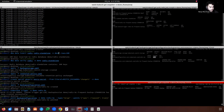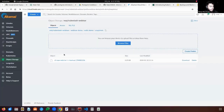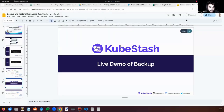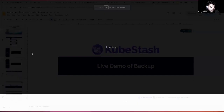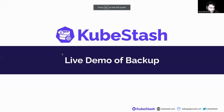Now let's see the KubeStash restore workflow. If any disaster scenario occurs, we have to restore our backup data. Let's look at the KubeStash restore workflow.